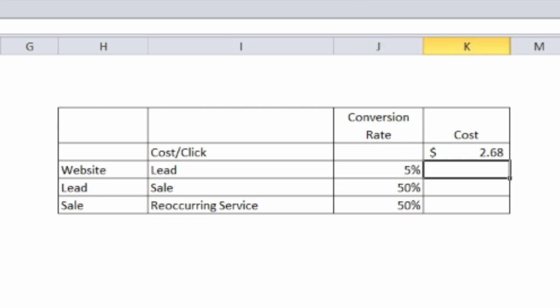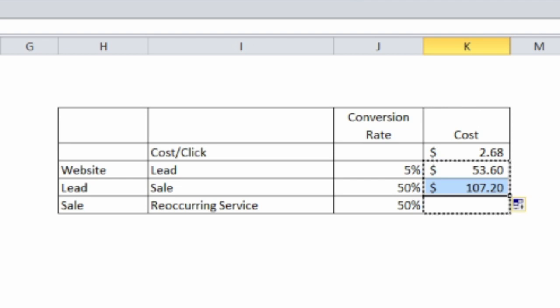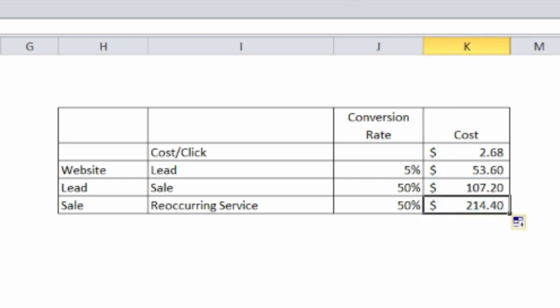The calculation is pretty straightforward. We take our cost and just divide it by the conversion rate. In this case, $53 is what we're paying for a lead and I'm going to drag this all the way down.